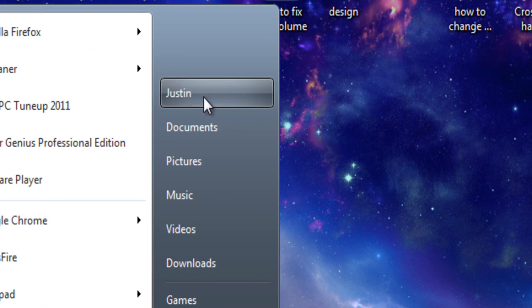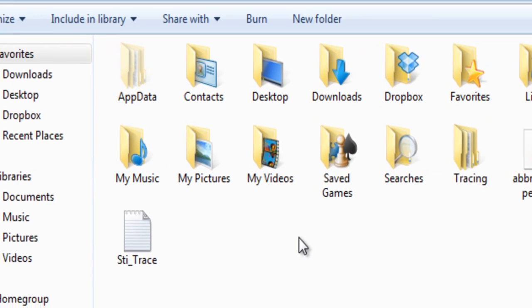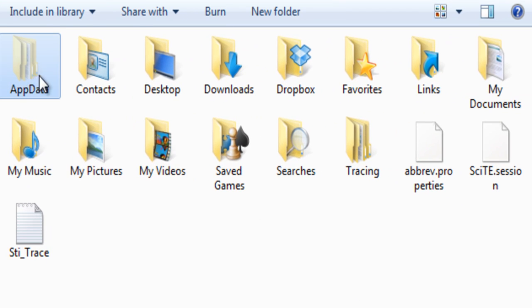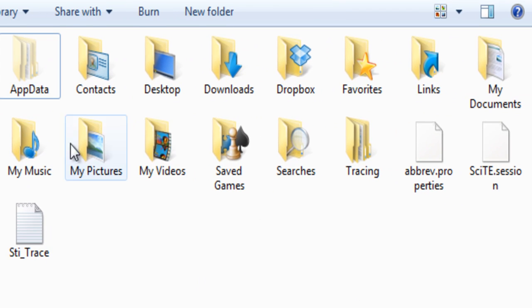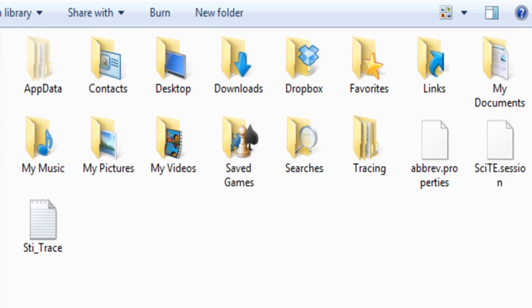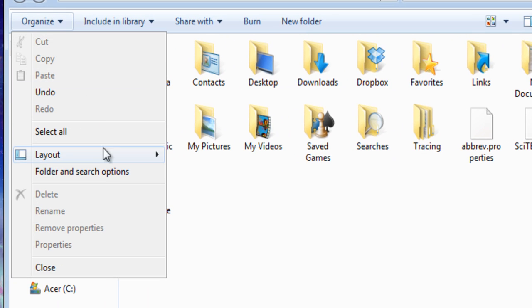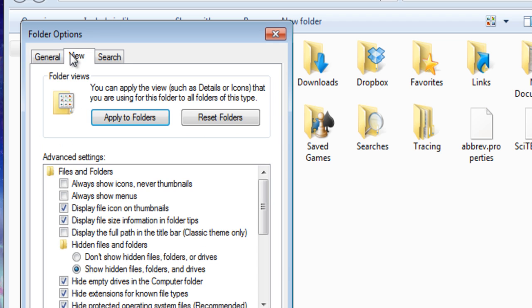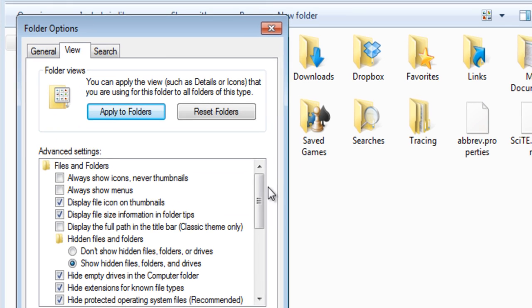So you're going to go up to your name. It's at the top if you have it there. This is your personal folder. And you're going to want to go into AppData. Now you won't be able to see this unless you've gone in and gone into Folder and Search Options. You hit View at the top.